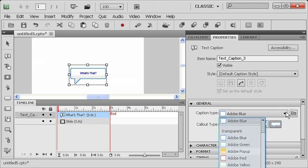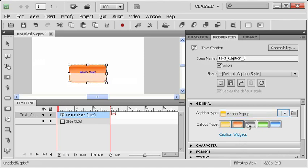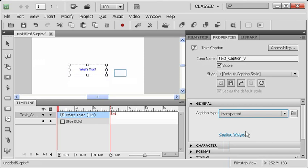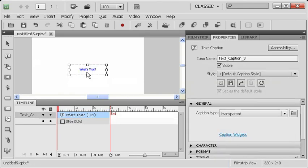I can also use this drop-down menu to choose different looks and feels. Here's an Adobe pop-up, for example. Maybe I want it to have that kind of look and feel overall. I might want to change the color and so forth and so on. I can also choose transparent, and that will make it so that there's no background at all.